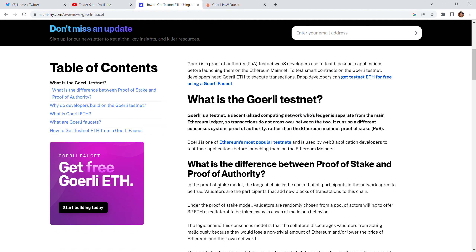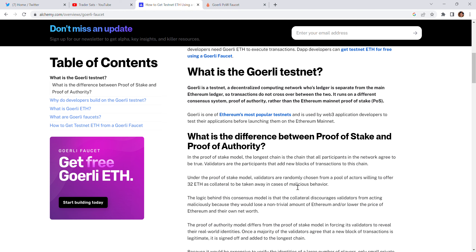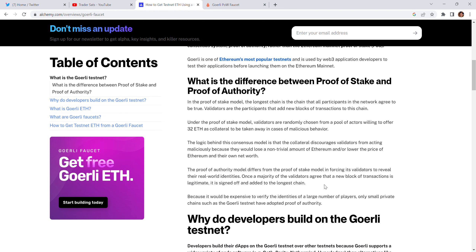What is the difference between proof of stake and proof of authority? In the proof of stake model, the longest chain is the chain all participants in the network agree to be true. Validators are the participants that add new blocks of transactions to this chain. Under proof of stake, validators are randomly chosen from a pool of actors willing to offer 32 ETH as collateral, which can be taken away in cases of malicious behavior.